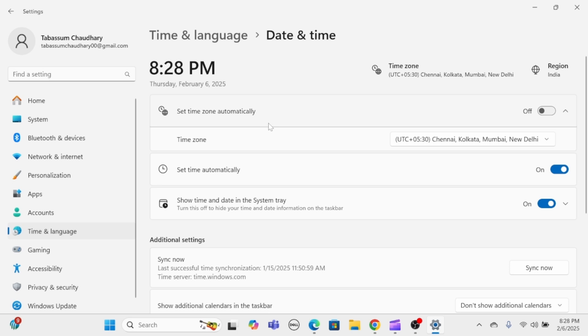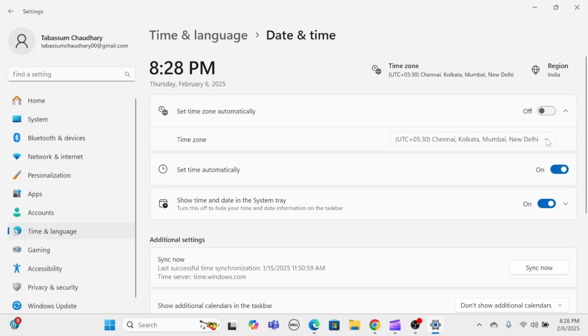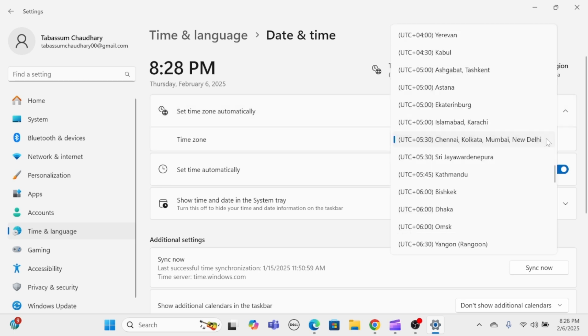Step 3. Set the Time Zone. Ensure your time zone is set correctly. Toggle off the Set Time Zone Automatically option if it's enabled. Then under the Time Zone drop-down, select the appropriate time zone for your location.